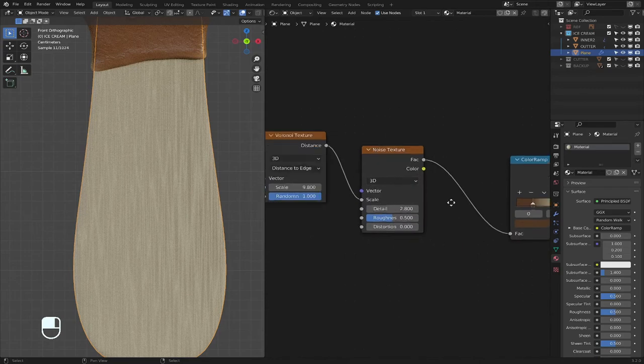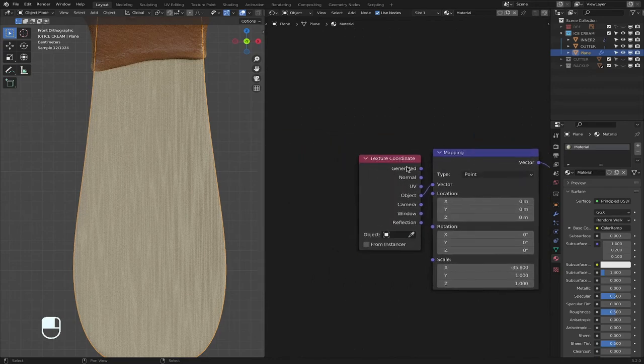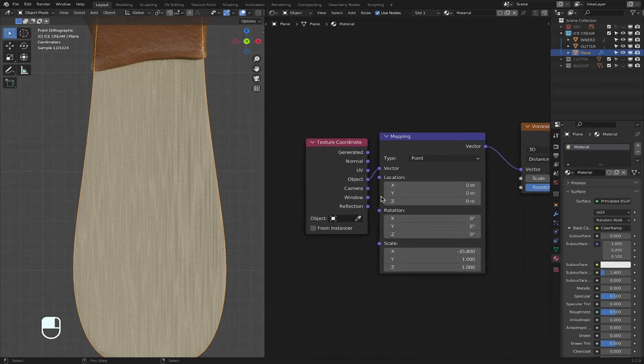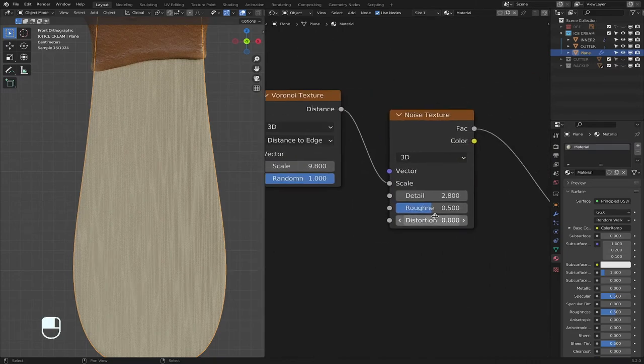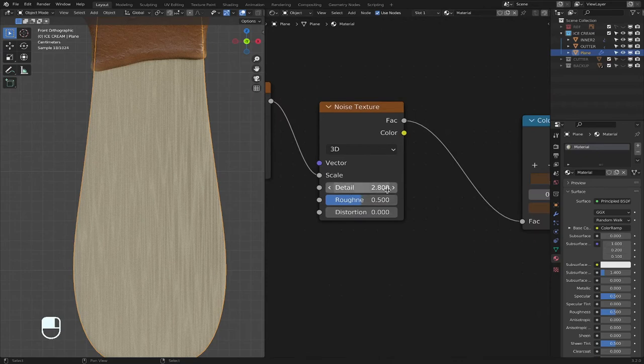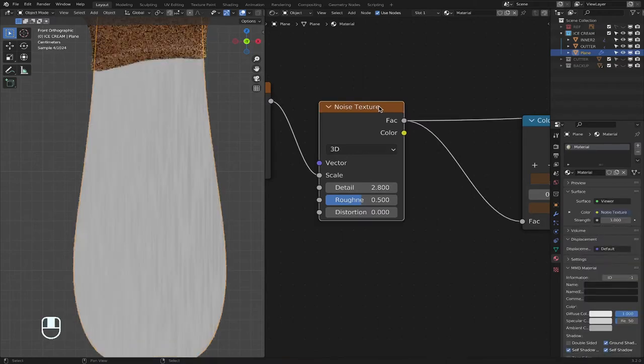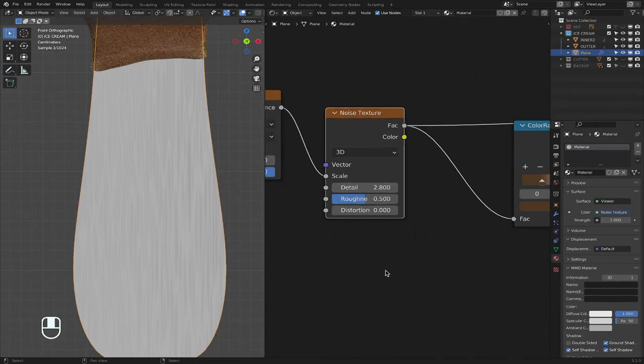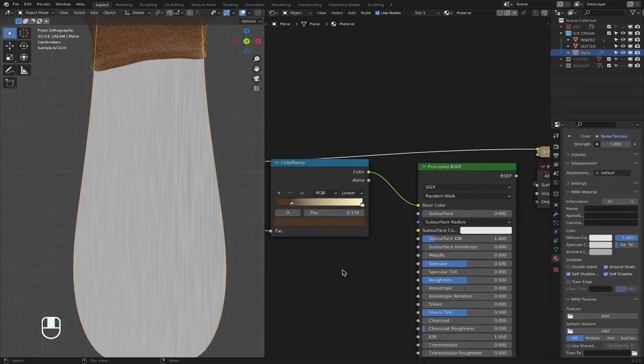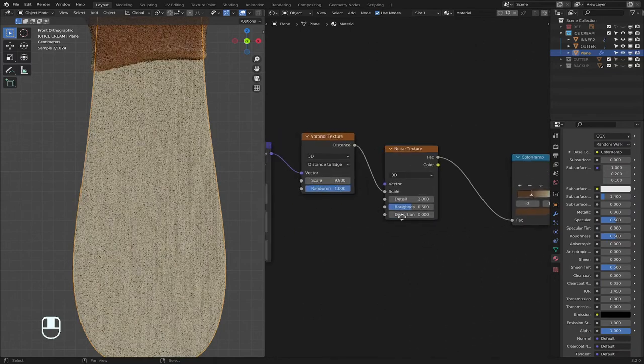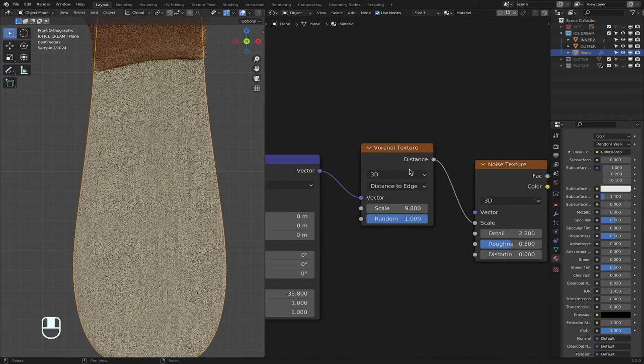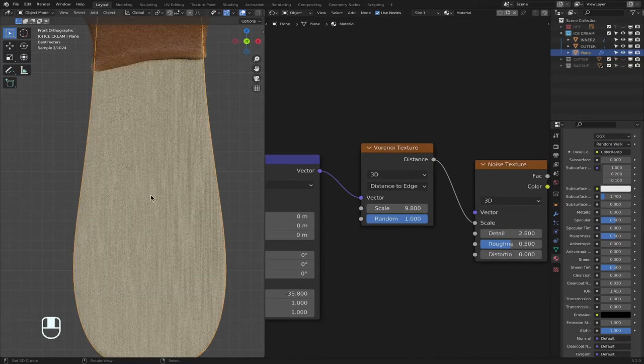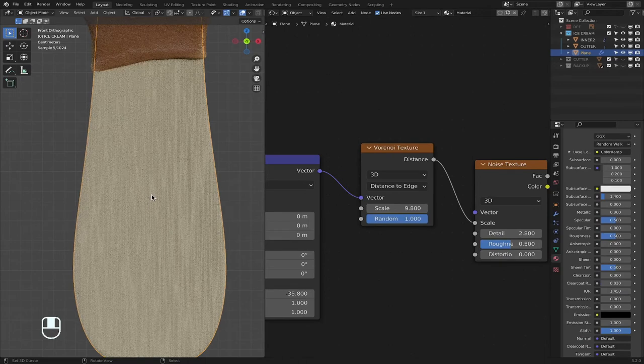I feel like I wanted to talk less to actually show you, but just in case you got confused, I added the noise texture, and then Control-T to add the mapping and texture coordinate. Object to vector, and then I'll just change up the details, 2.8. And then in order to view it in the black and gray, Shift-Control, so you can see what you're dealing with before you go back into the color, like that.